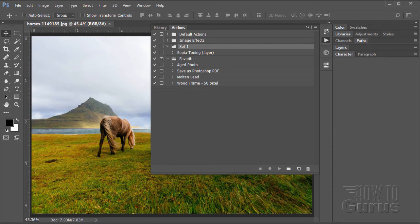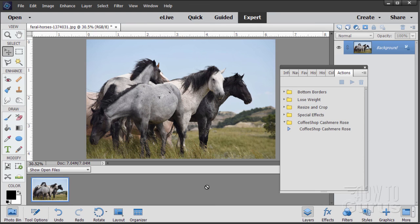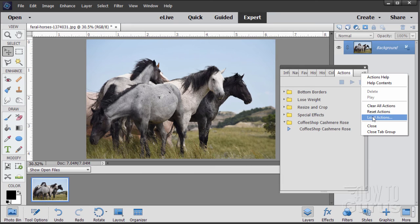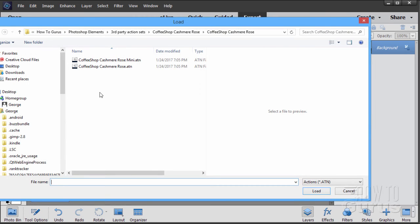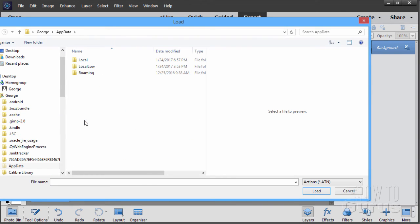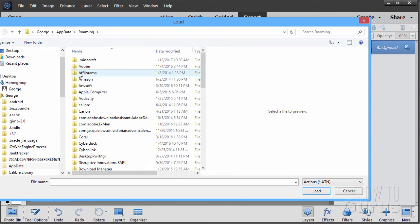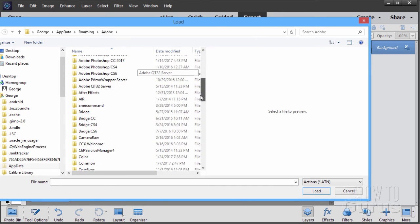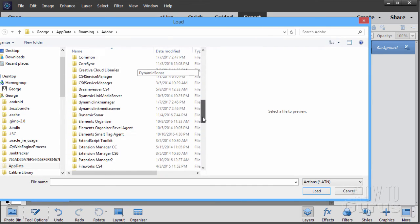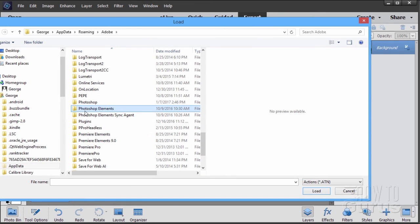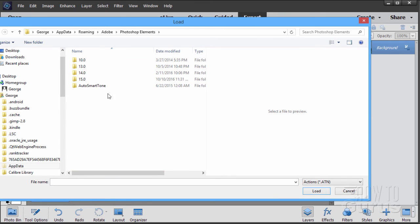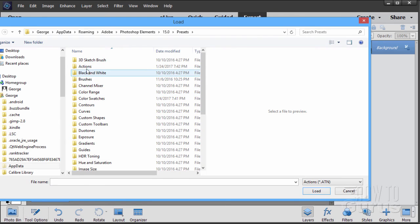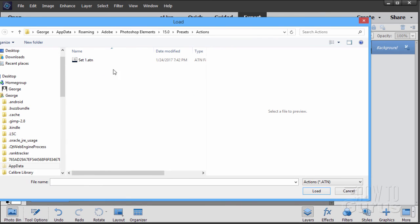Okay, let's switch back over to Elements. There we are. And I'll go over here and we'll load Actions. Now at this point I need to navigate over to my folder. Here's my George folder right there. Click on that. And there's the App Data. Open that up. There's Roaming. There's Adobe. I'll scroll down and find Photoshop Elements. There it is. Go into my version number. Presets. Actions. And there it is.